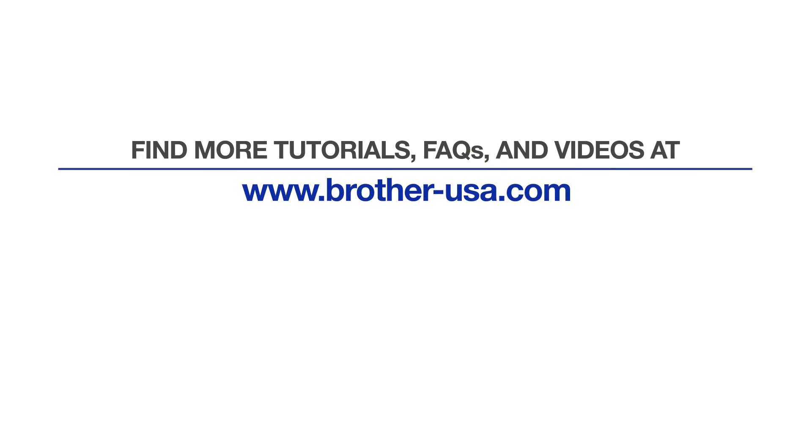For more tutorials, FAQs, and videos, visit us at www.brother-usa.com. If you found this video helpful, be sure to subscribe. Thank you for choosing Brother.